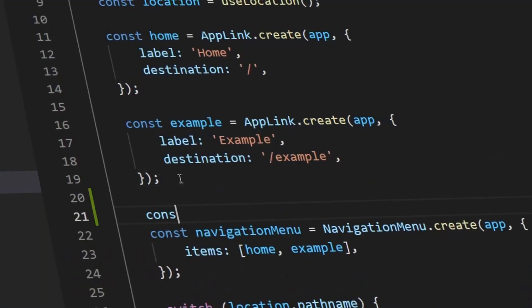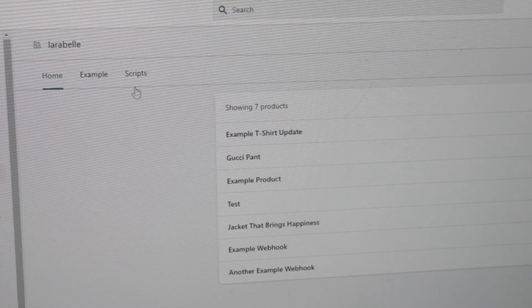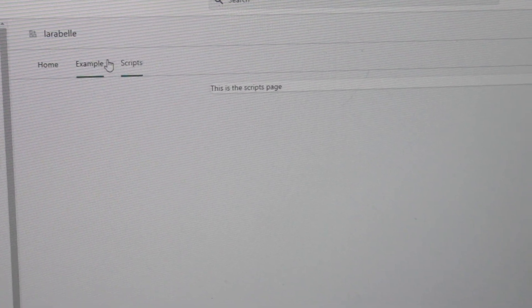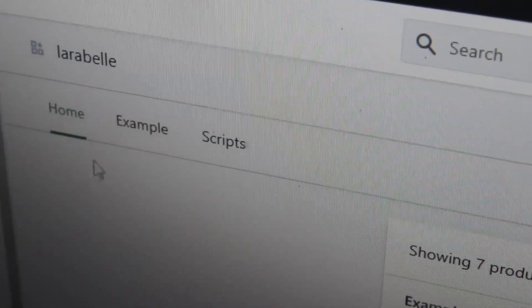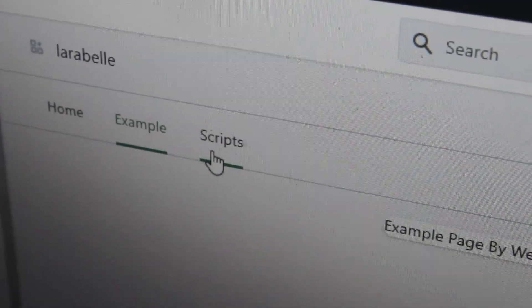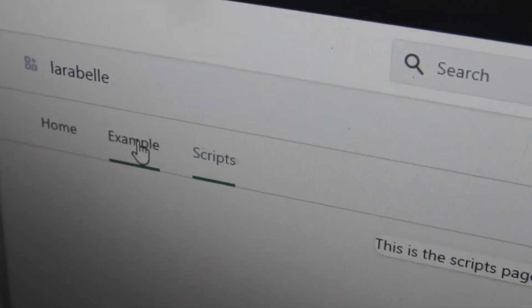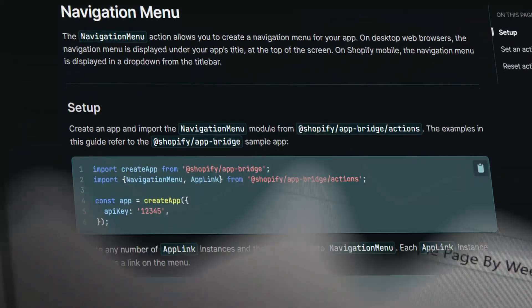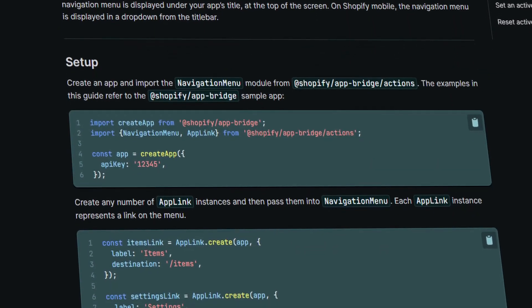When making Shopify apps, it is our duty as a Shopify developer to make our apps easier to use and navigate. Hello and welcome back to another video for Shopify Laravel app development. In today's video, we will learn how to create a new page and a new navigation menu item for our Shopify app projects using Shopify App Bridge.